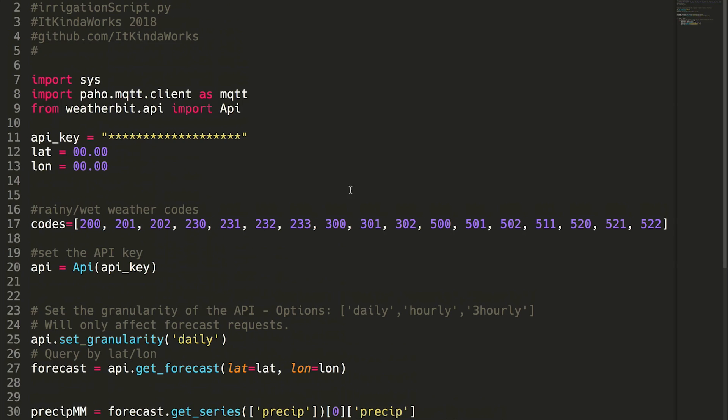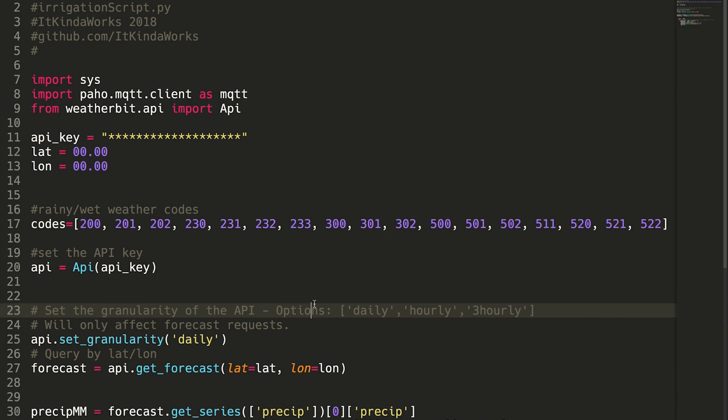And I have it just run every morning right before - you know, five minutes before - my system is supposed to run. It checks the forecast and just disables if it's going to be rainy that day.